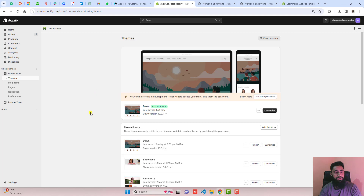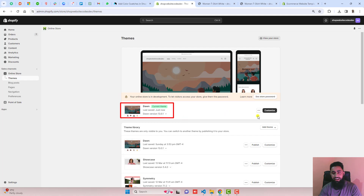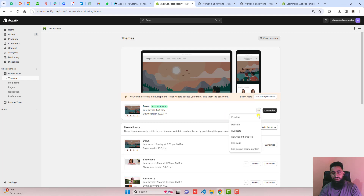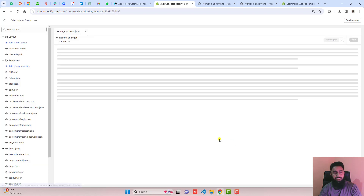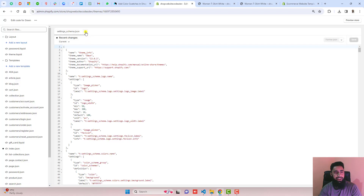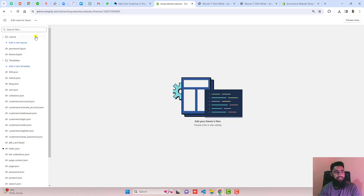Now the first step is to go to the dashboard of the store. Here you can see that I have installed Dawn theme latest version 13.0.1. You should click on the three dots, then click on Duplicate. First you should duplicate the theme, and then click on Edit Code — here we have some folders and files.